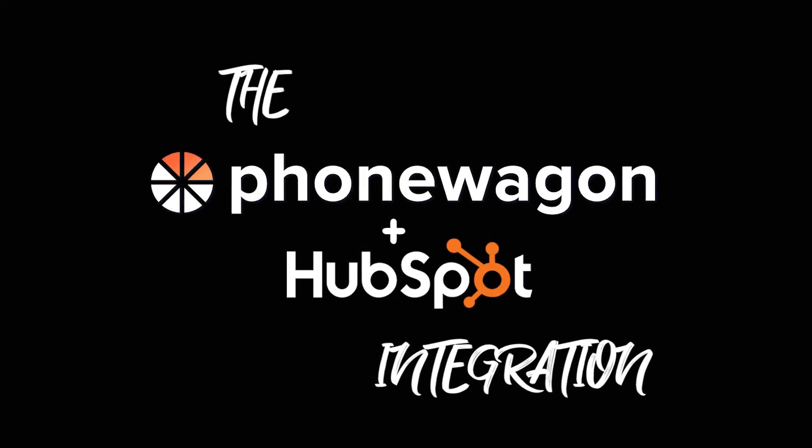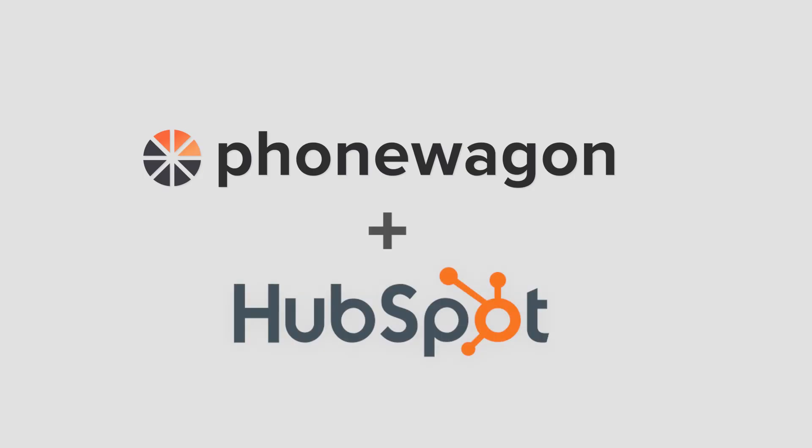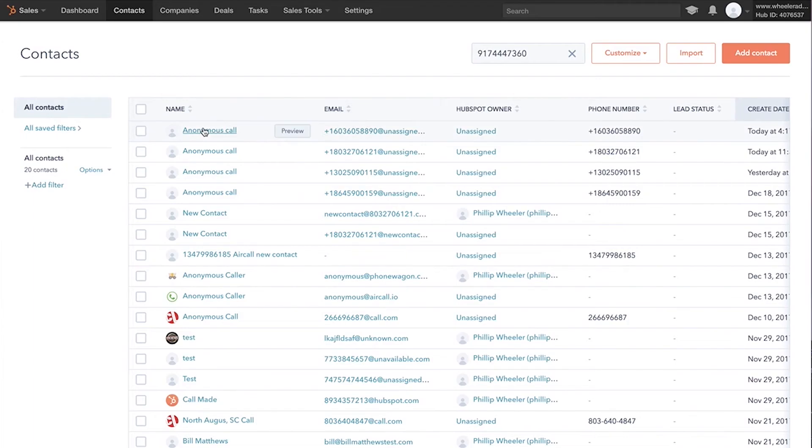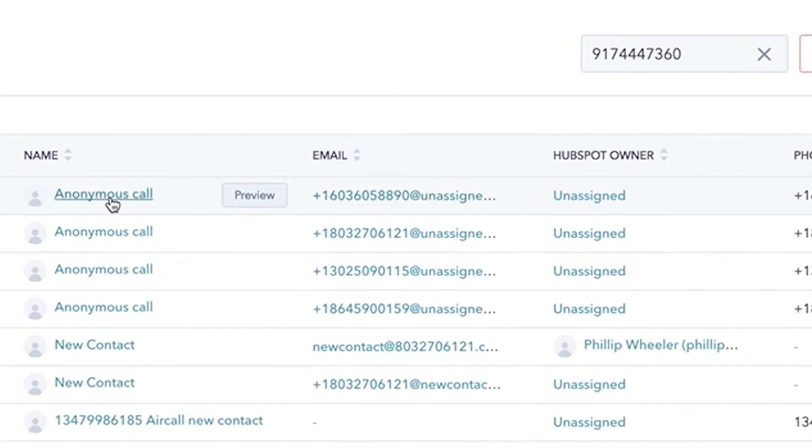What's up guys? This is Ryan from PhoneWagon. I'm super excited to show you the integration of PhoneWagon and HubSpot. We're going to show you how you can push all of your PhoneWagon calls directly into HubSpot. It'll add a contact and the call activity.